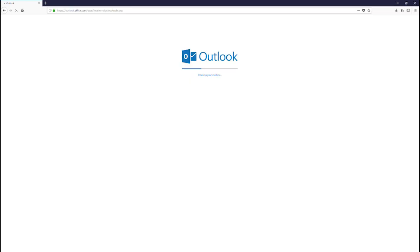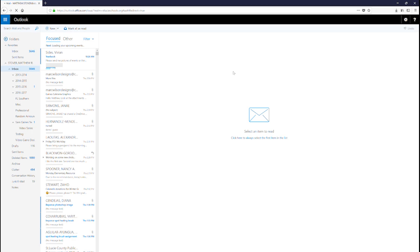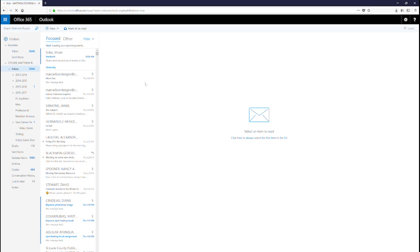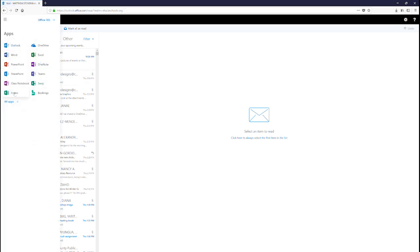Let's dive into the platform and see what we can do. Like other Office 365 apps, you can access Forms by logging into your employee webmail, clicking on the waffle, and selecting Forms.